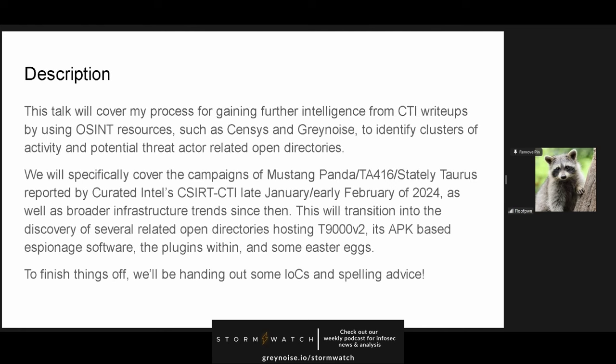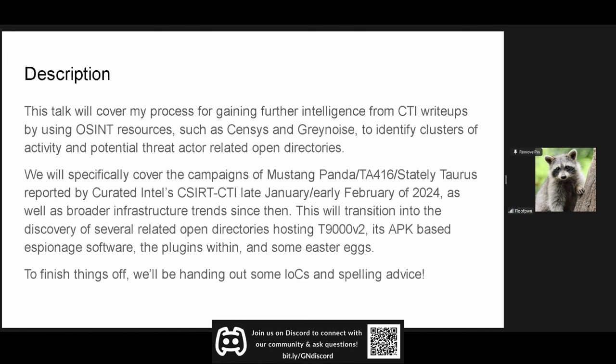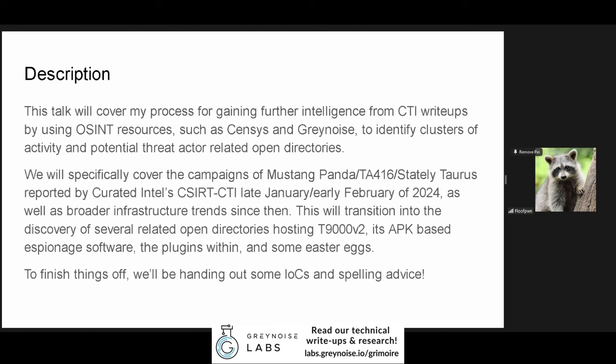So, what are we going to be covering today? My kind of goal is to teach people how to go from reading a write-up to finding the associated infrastructure from a threat actor. I'm going to be using mostly census for this, but there are obviously tons of other options that you can choose out there. So, this threat actor, Mustang Panda, TA-416, Stately Taurus, was most recently reported on by Curated Intel and Unit 42, but we're going to be covering the January and February campaigns.